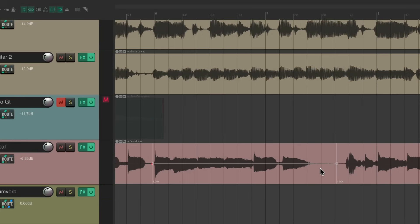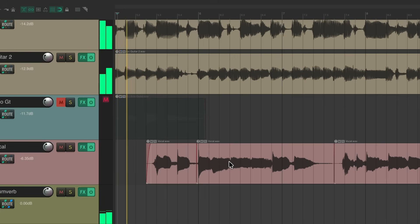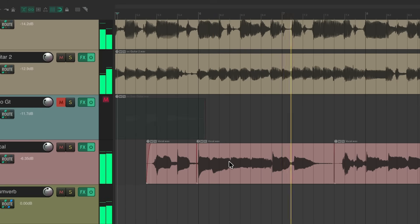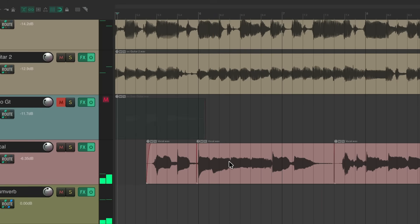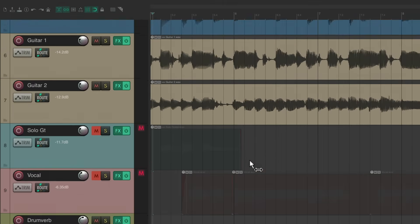That sounds pretty good either way, although I do prefer to do it with slip editing — this doesn't introduce the stretching algorithm, which could affect the sound quality. So I'm going to put this back to when I split it and slipped the audio.